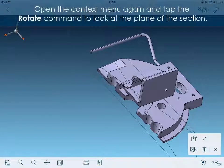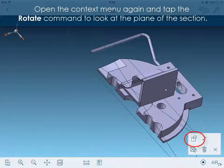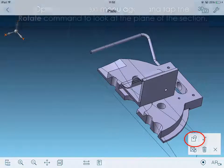Open the context menu again and tap the rotate command to look at the plane of the section.